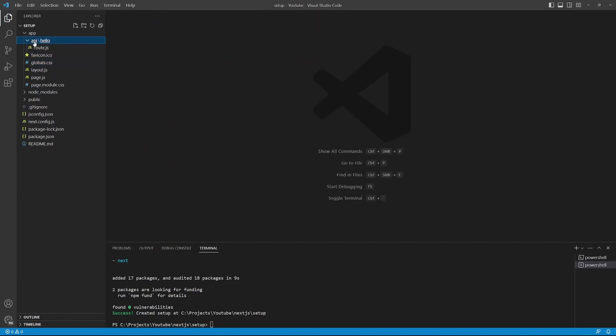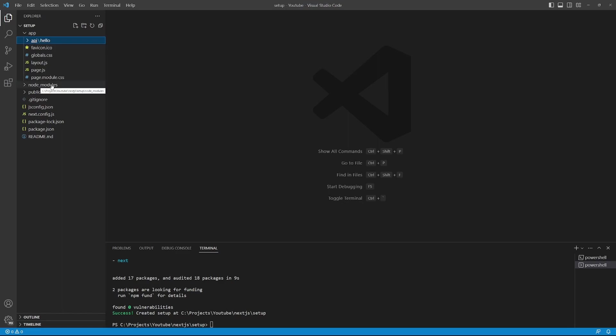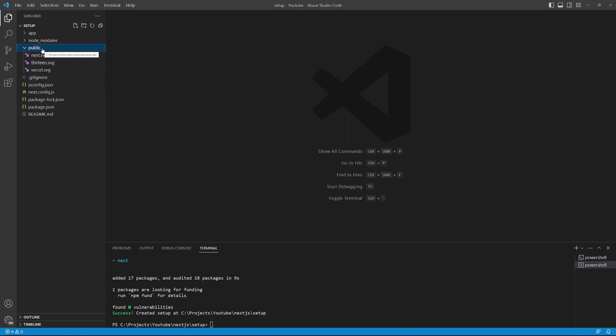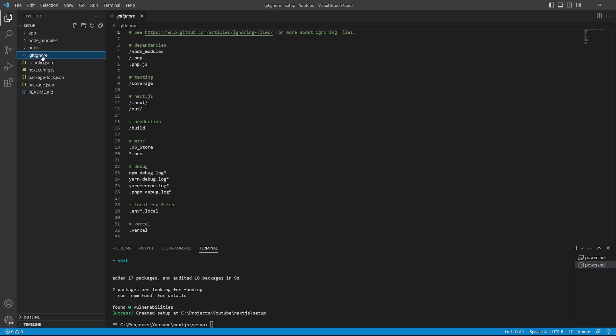We also have this API folder. Within the API folder, you are able to create your own API endpoints for your project. But we'll cover that in the API section of the series. The node modules folder contains all the installed packages for this project. You don't have to make any changes in this folder. The public folder contains any static assets like images. We also have git ignore file, which can be used to ignore certain files that should not be deployed to production.